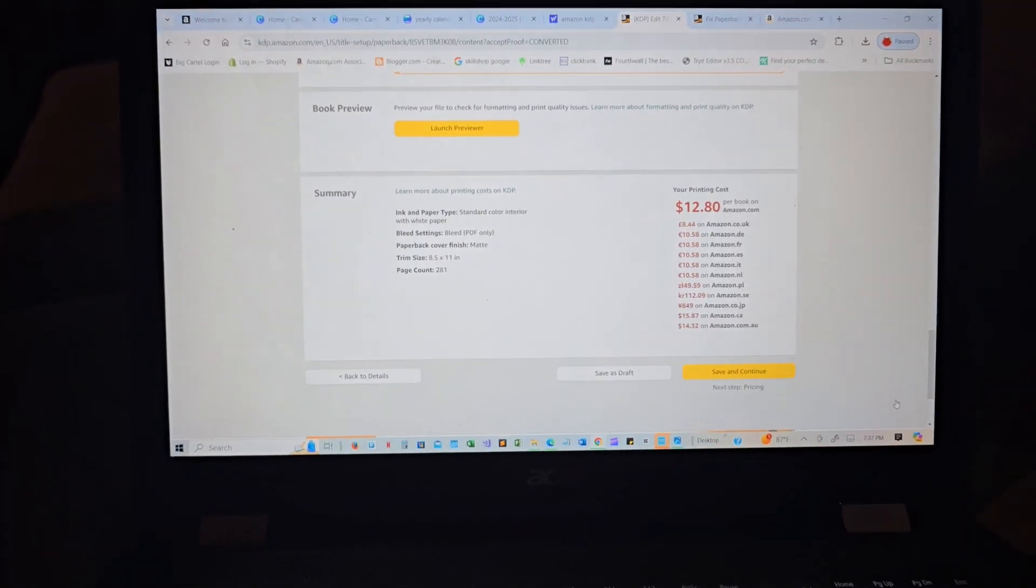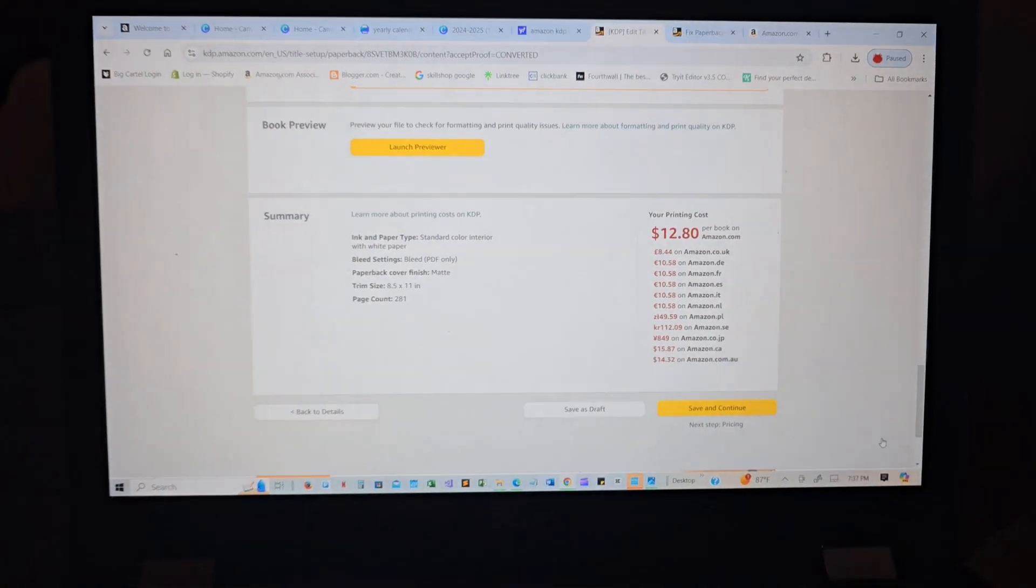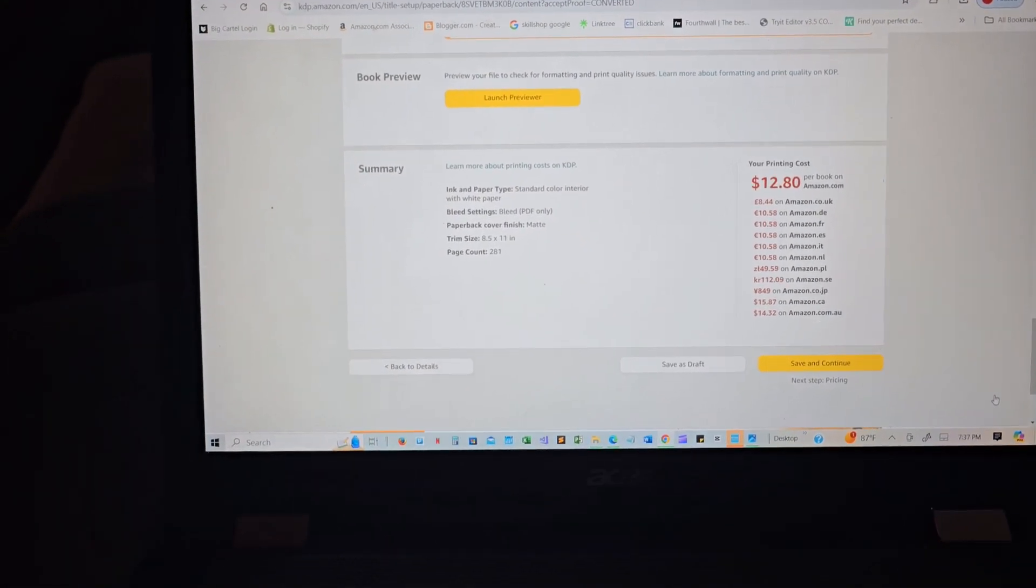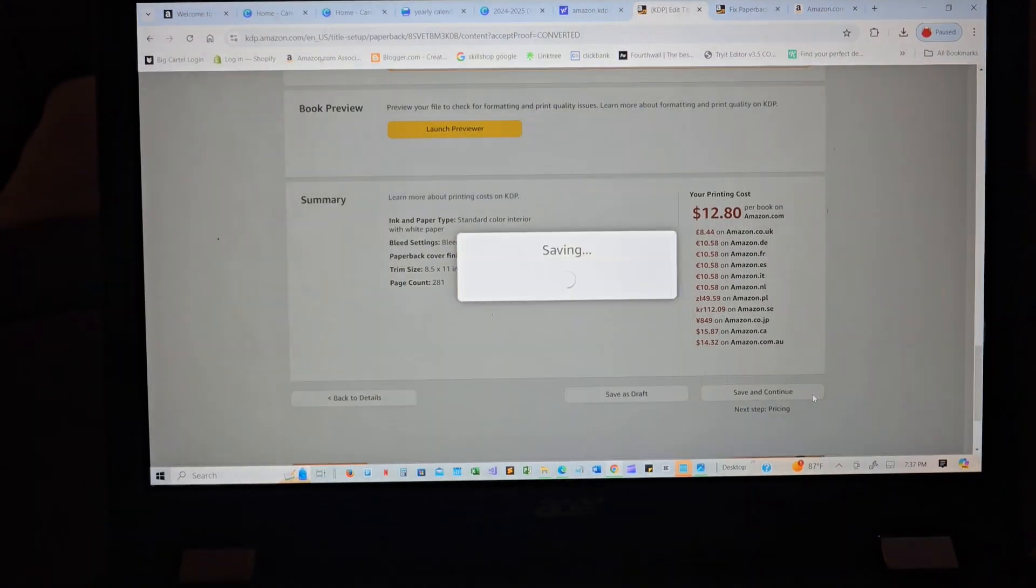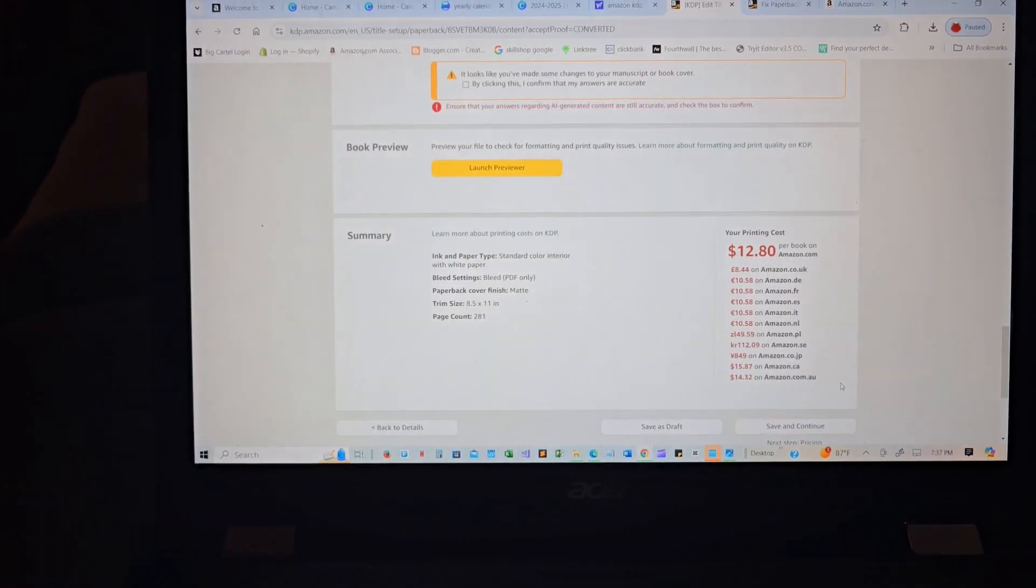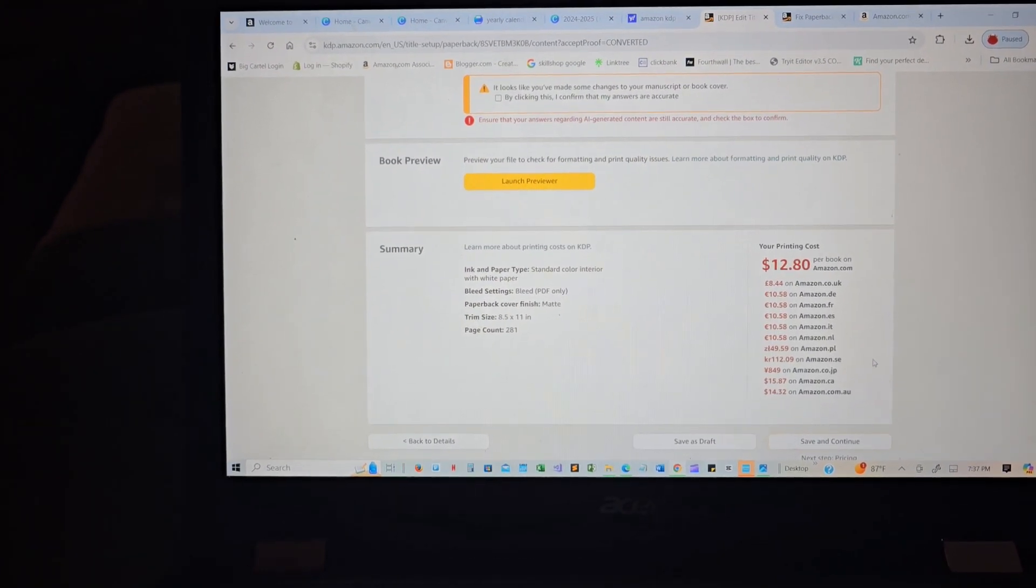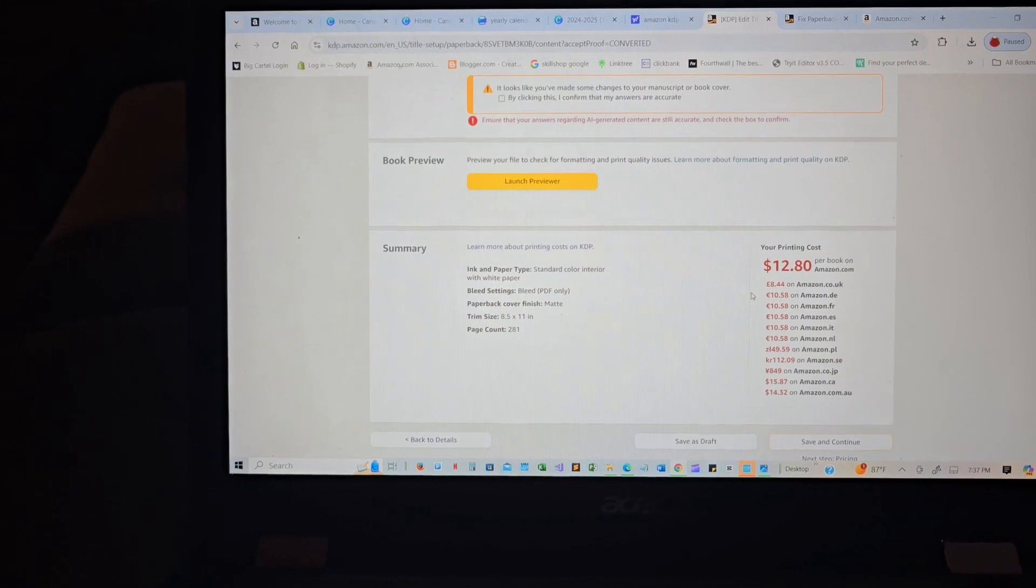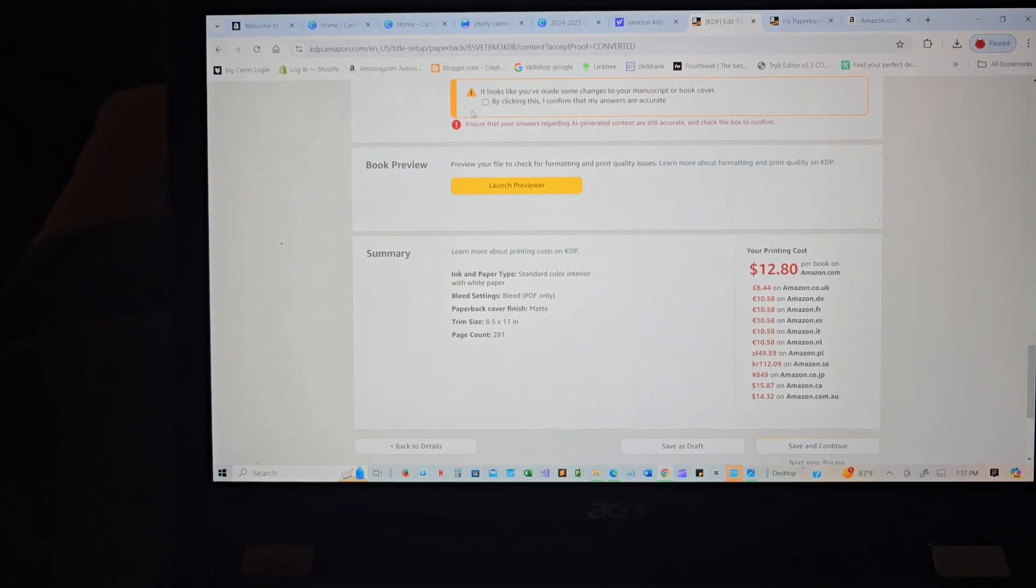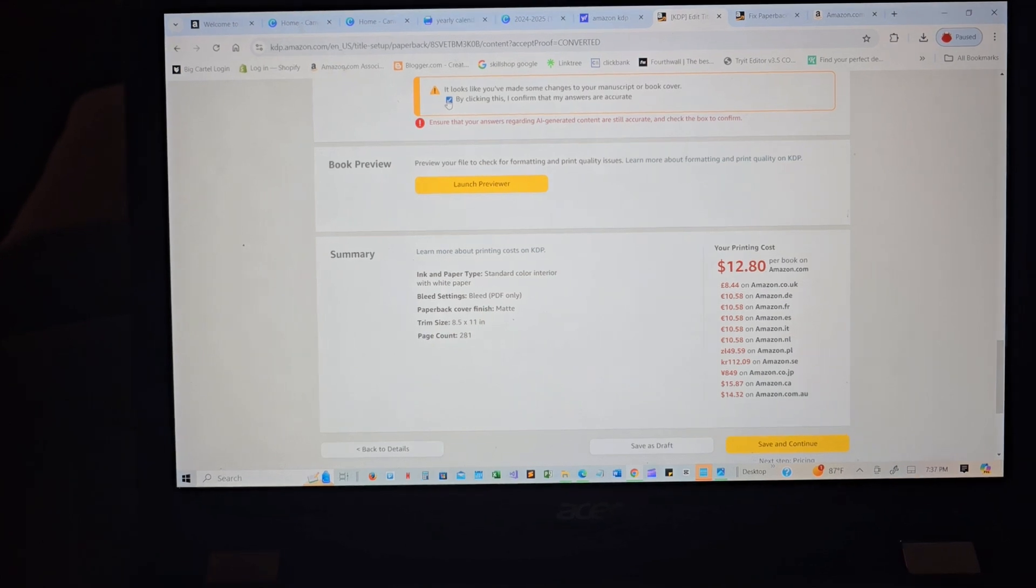It has not been easy, but I'm about to publish my first book and up for a good journey. I don't know if you can see, but this has been something. It looks like you've made some changes to your manuscript or book cover. I confirmed that my answers are accurate, yes.